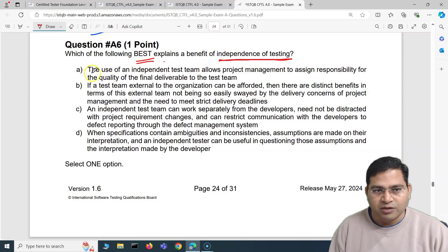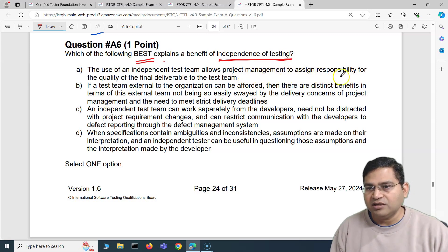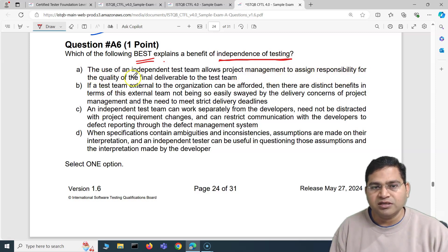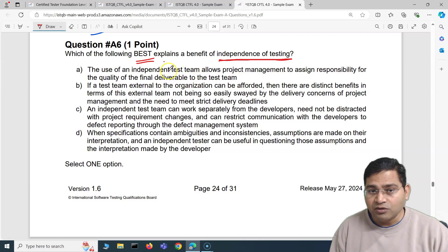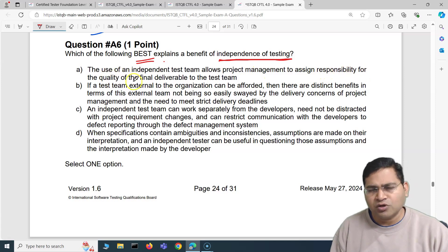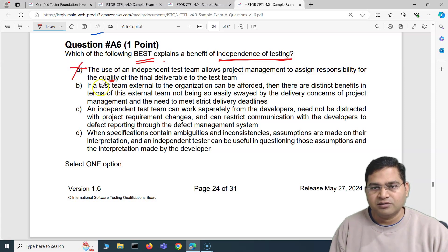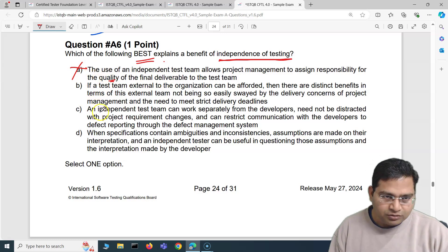So let's go one by one. Option A: the use of an independent test team allows project management to assign responsibility for the quality of the final deliverable to the test team. No — quality is everyone's responsibility in the team. So that's an incorrect statement to make.